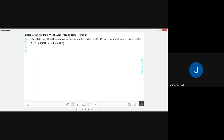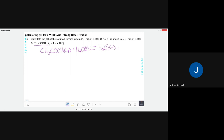Now, acetic acid CH₃COOH — what type of acid is it, strong or weak? It's weak. So I want to set this up accordingly. I'll write down our equation: acetic acid CH₃COOH (aqueous) combines with liquid water, and because it's weak we're at equilibrium, producing H₃O⁺ and our acetate ion.